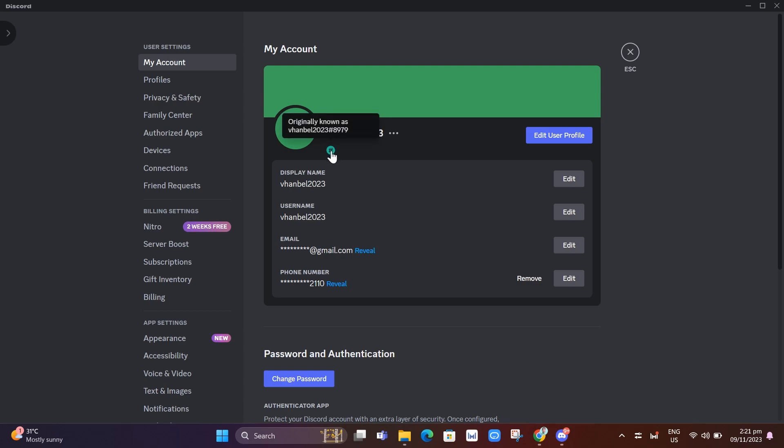For example here, if your username was previously number 8979 and you change it to 2023, you'll get a notification on Discord when you can change your username. After you've changed it, the Originally Known As badge will automatically be displayed on your profile.